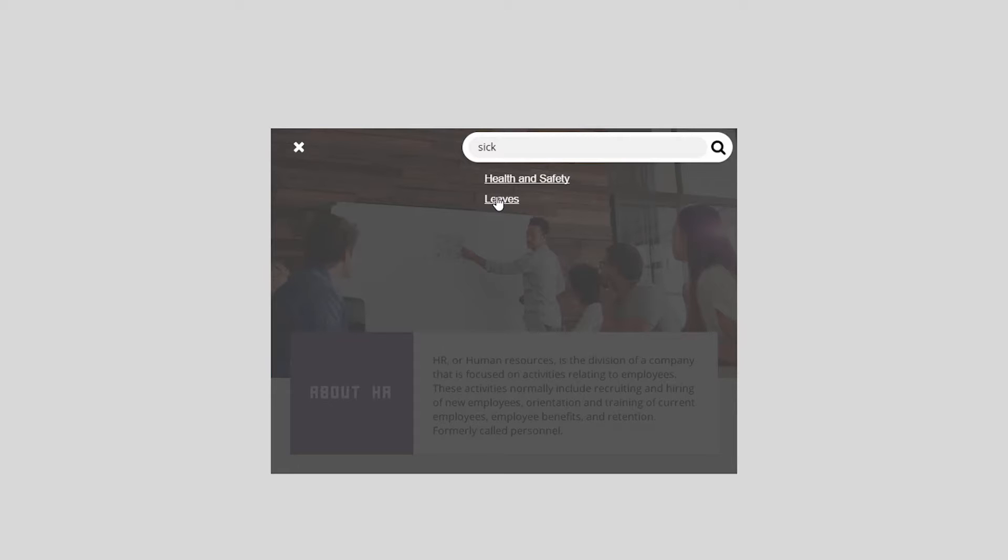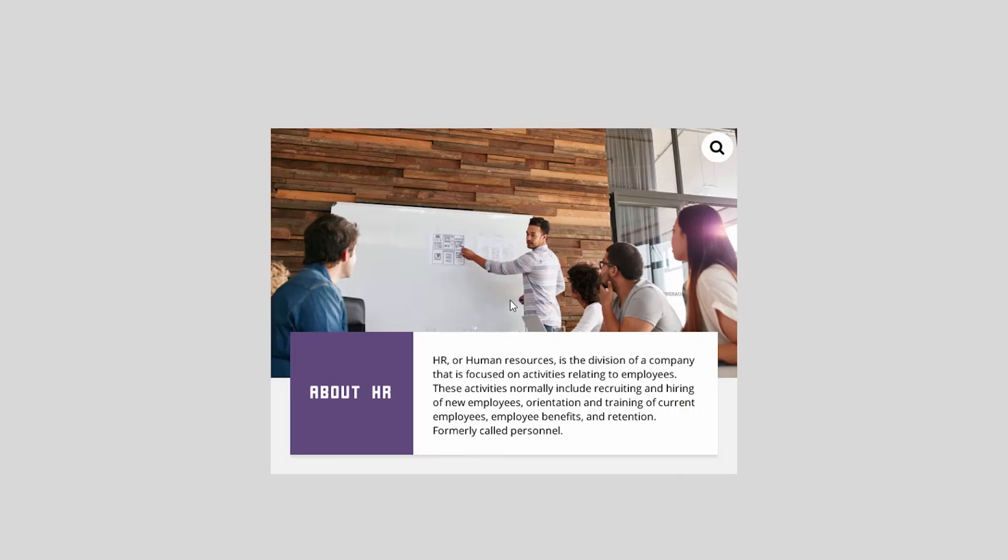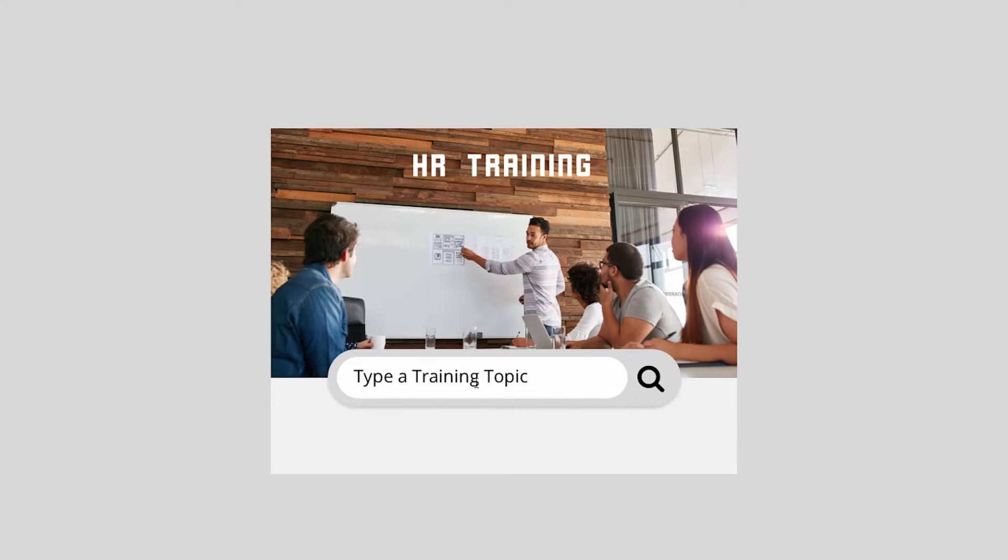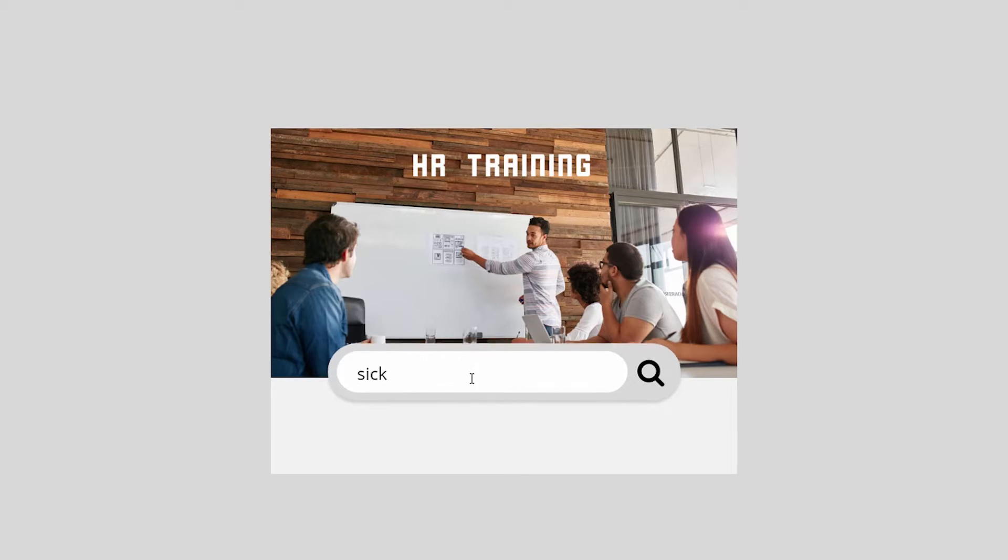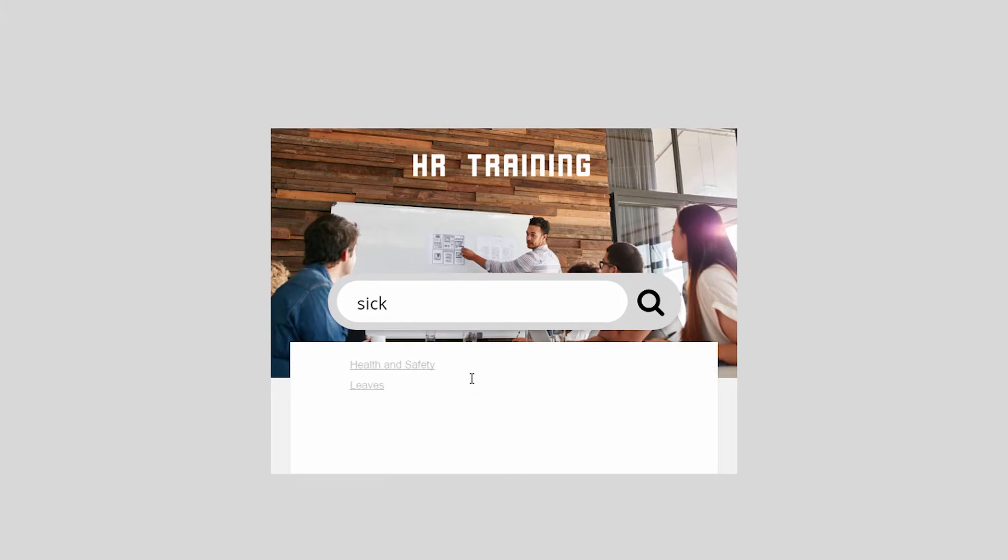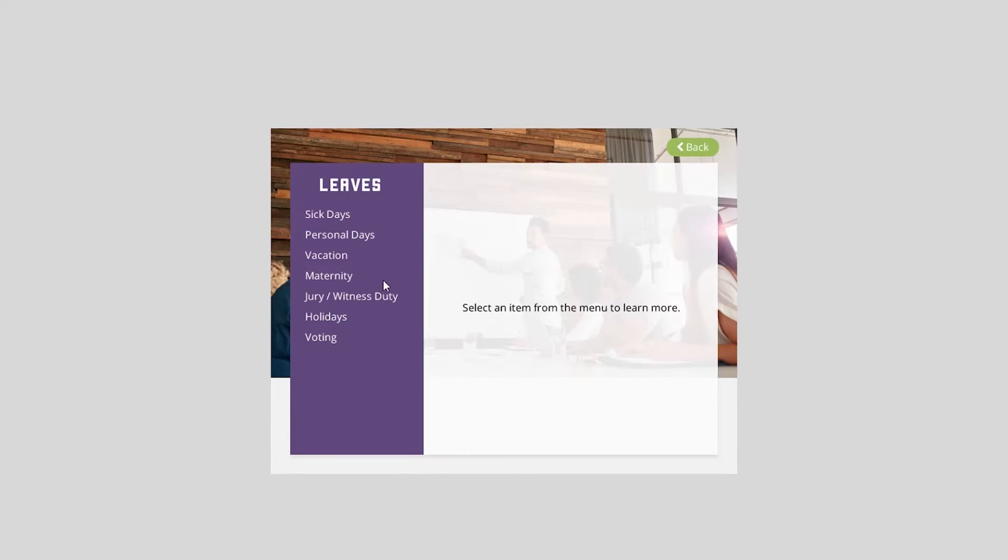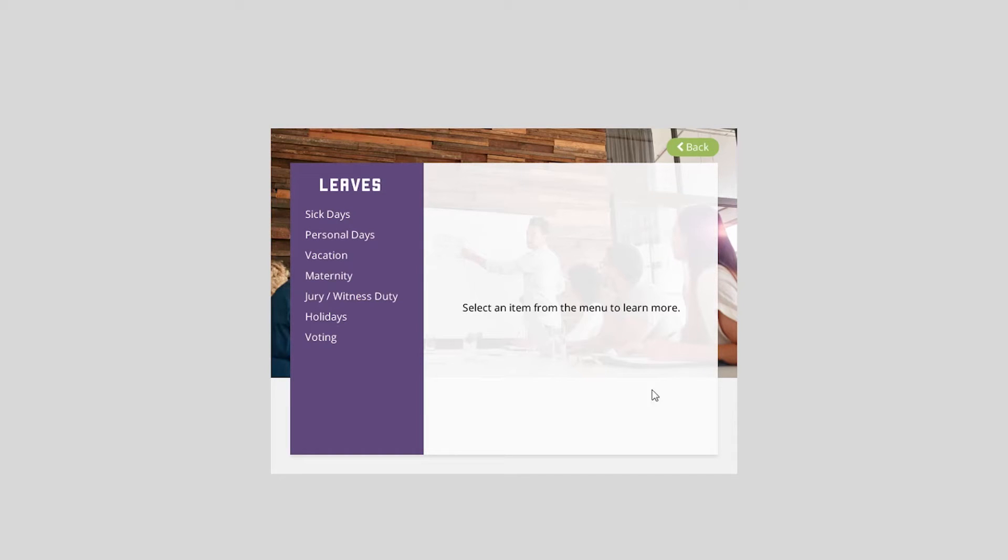And then another thing I threw in here is just a one-page search. So this page has no information, just search. So I can do the same thing here. I can type in, let's say I'm sick, health and safety, leaves. I can click leaves. And I'm back to this page. These kind of pages that look like this, these are all individual slides. When I had clicked fire and you saw the fire information, that was a layer within a slide.